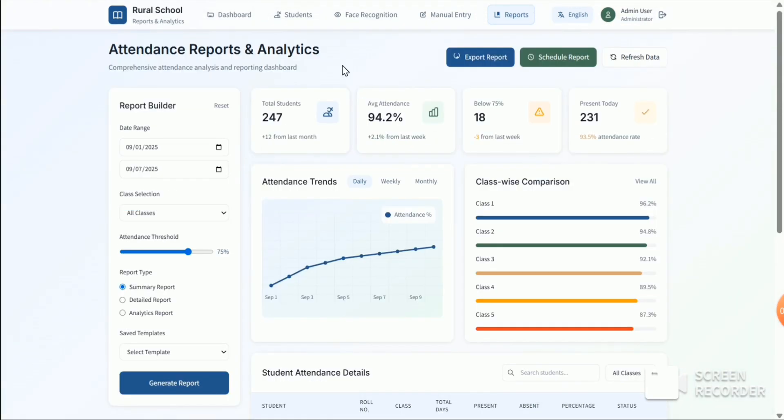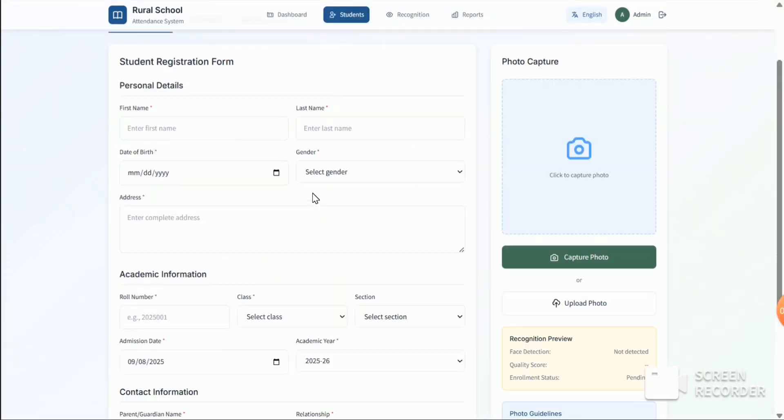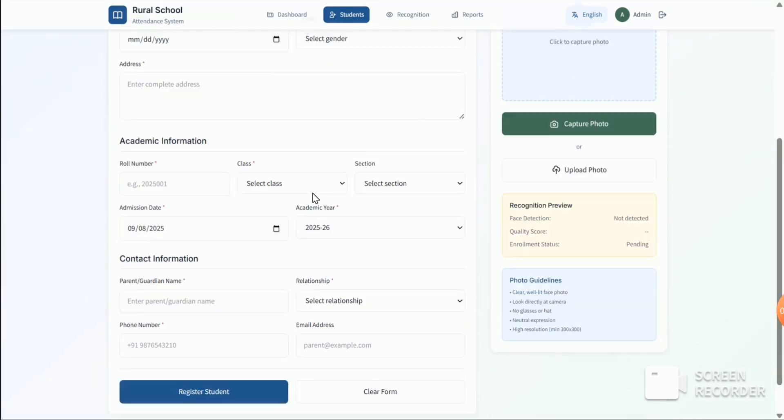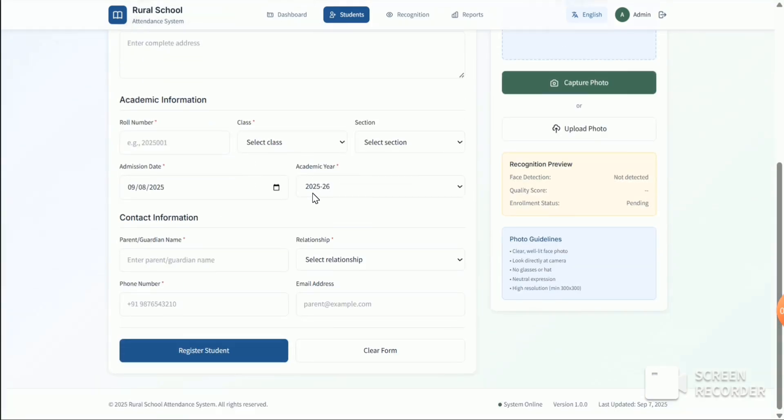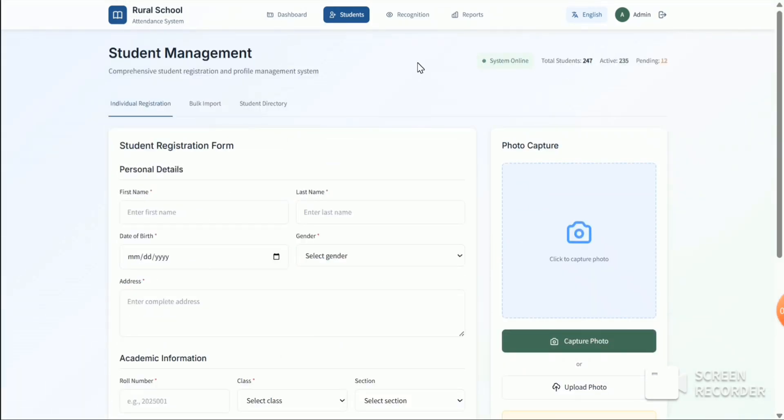And this is the student dashboard. And also there is a feature to change the language.